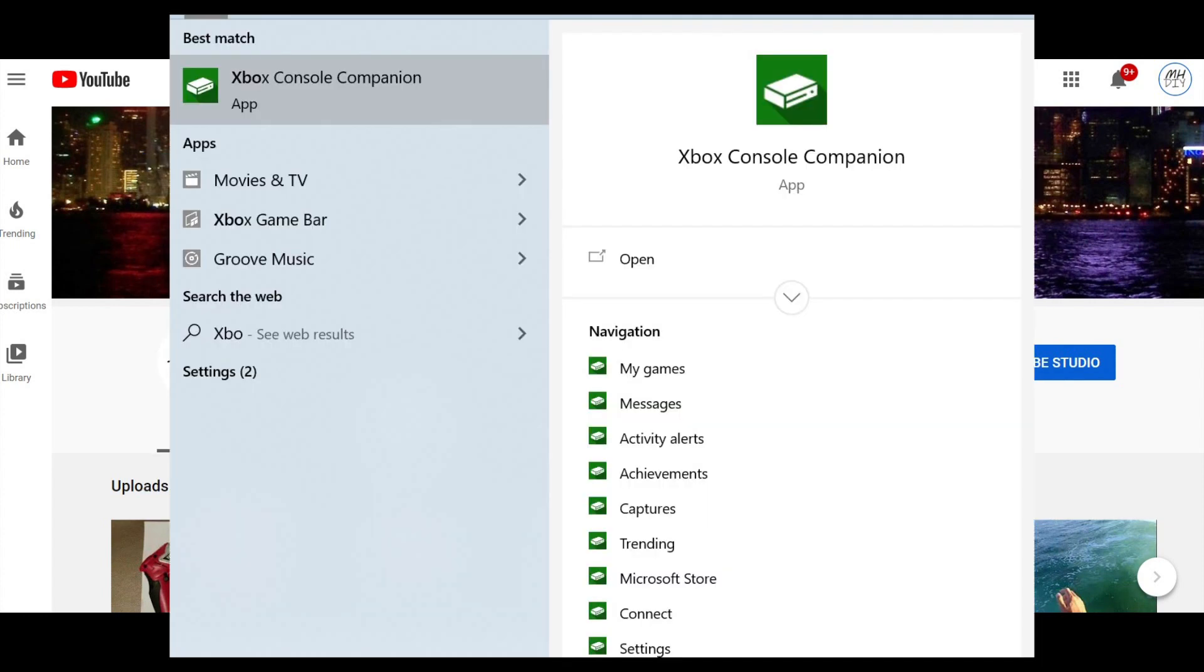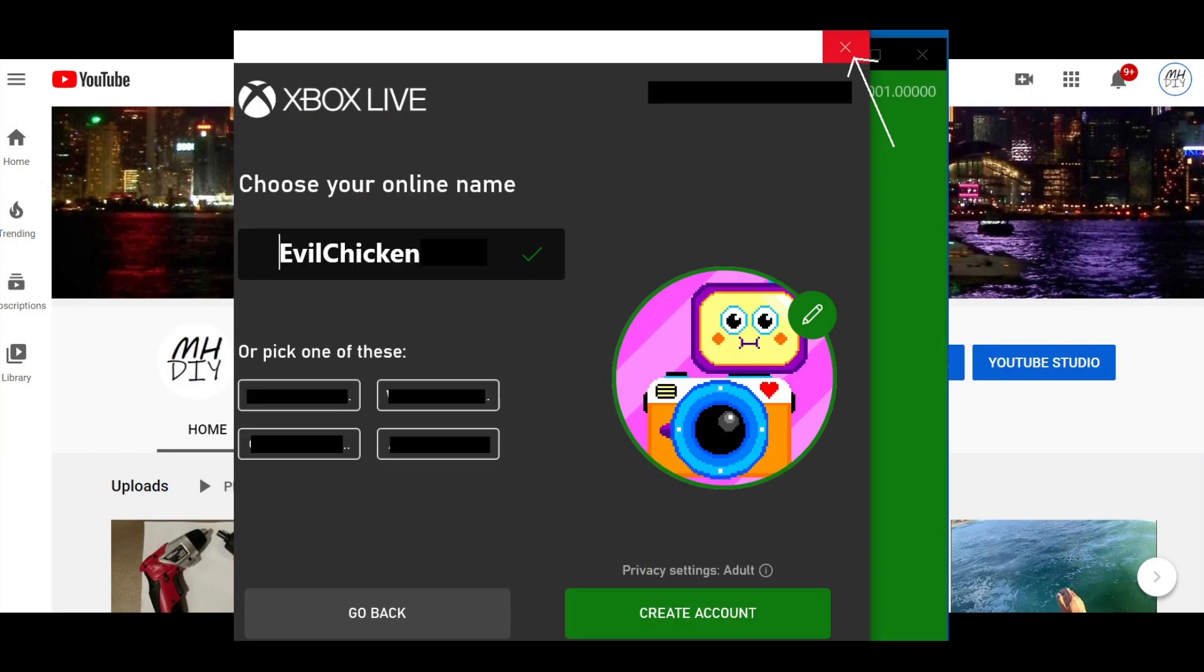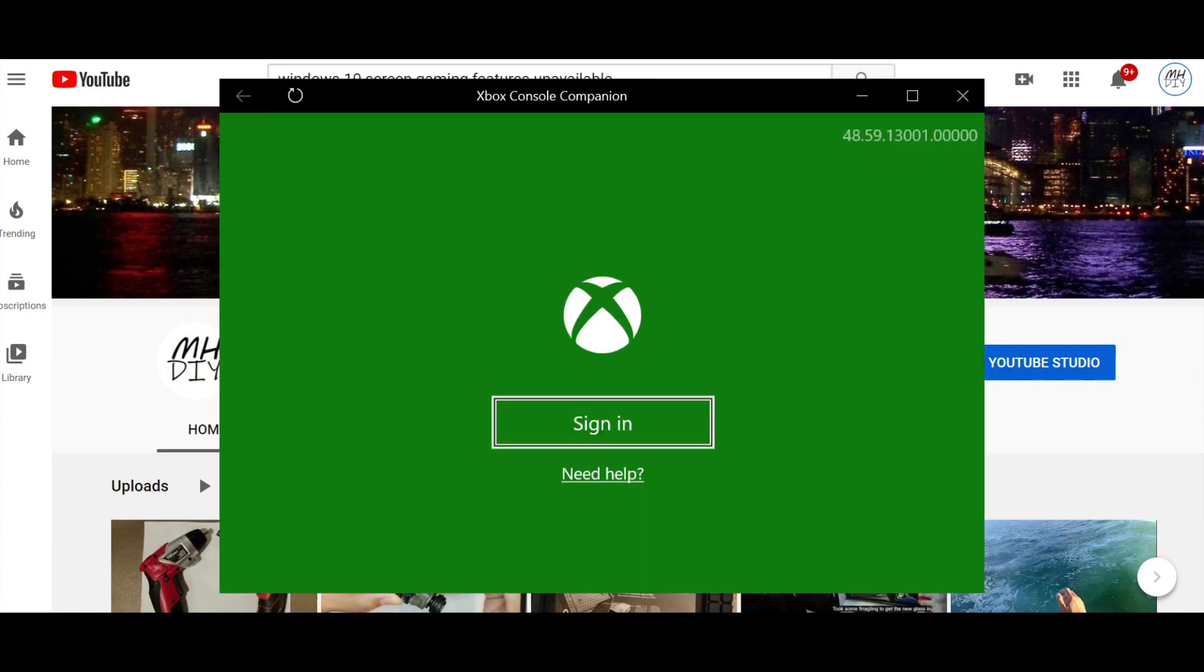So I opened up something called the Xbox Console Companion that you see here. And once it opened, it gave me the screen where it asked me to log in or create an account. I simply hit the X, and I was left with this.